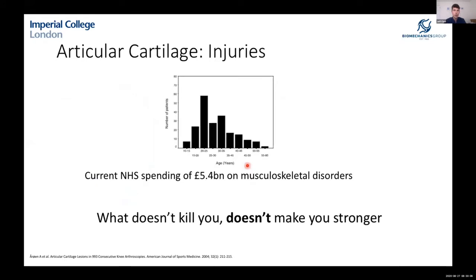Cartilage injuries tend to get worse and worse over time unless they are very small. It's not just elderly patients — younger patients are affected too, from sporting injuries and day-to-day wear. It costs a great deal of money, but it's also fundamentally a human problem causing pain, morbidity, and mobility issues. A cartilage injury doesn't make you stronger — it tends to get progressively worse.